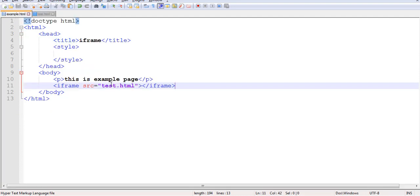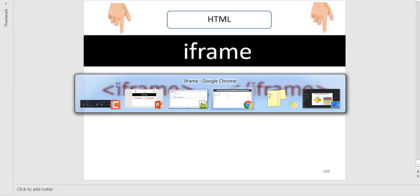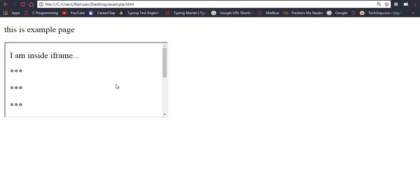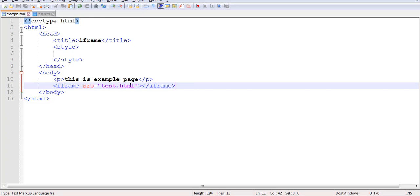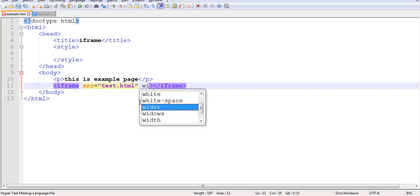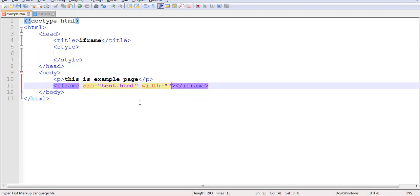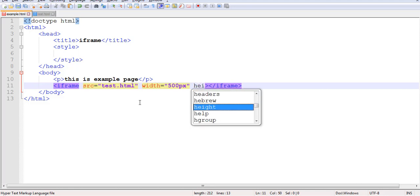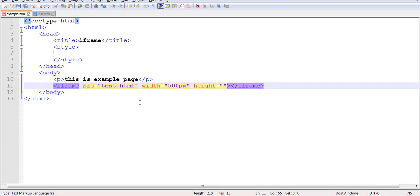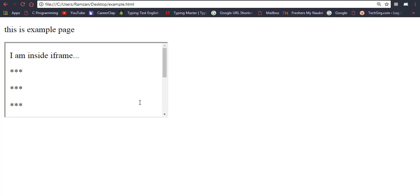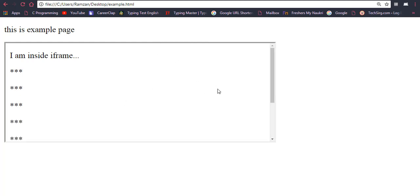One more thing you can do is give the iframe a height and width. You can set these according to your choice using the width and height attributes. For example, I will give width 500 pixels and height 200 pixels. Now if you see the output, the screen is a bit wider — you can see the result.